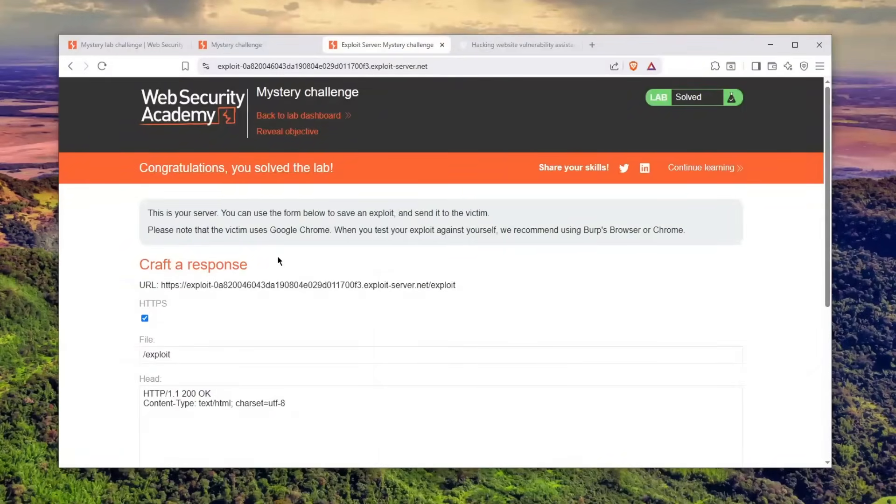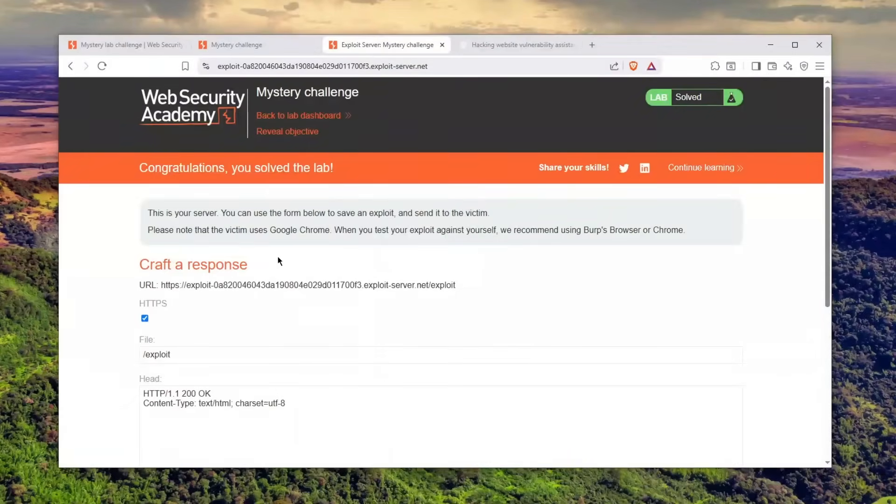There you go, ladies and gentlemen. ChatGPT-5 can definitely be used to learn hacking and help you as your hacking companion when you're doing bug bounty research and ethical hacking. Stay safe, stay responsible, and as always, peace.